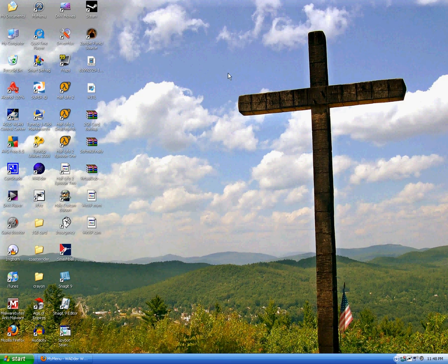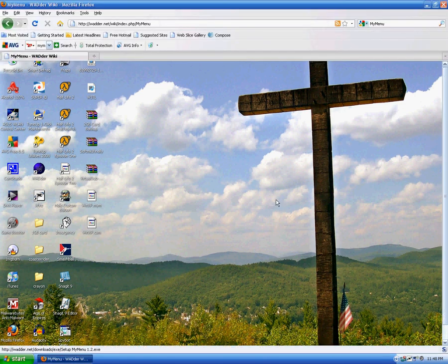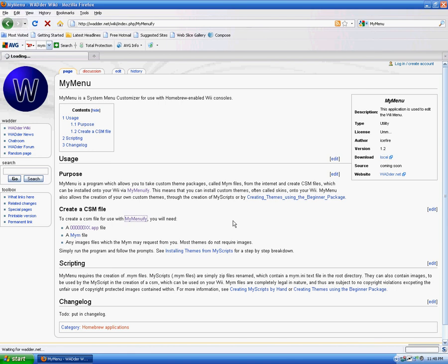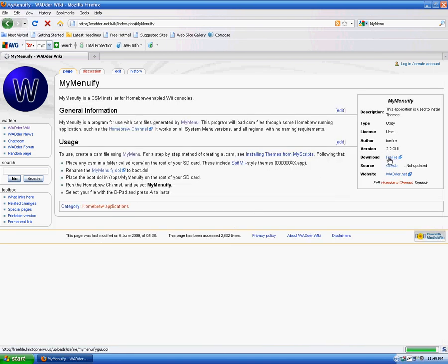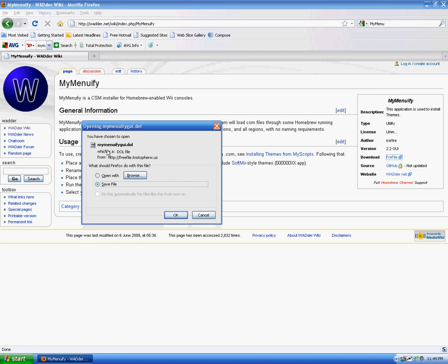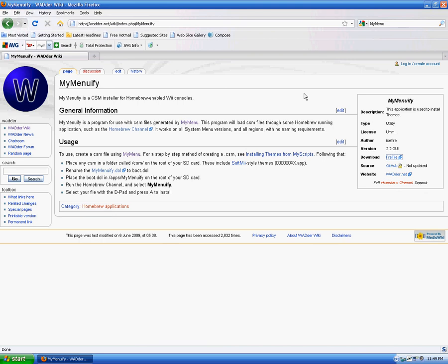And then you use the my menuify on your Wii. You have to download it. And then rename that to boot.doll and put it in the my menuify folder in your apps folder on your SD card. And then browse to the folder where you have your theme. I put my themes in a folder called CSM. And then it installs. And there you go. You got your theme.